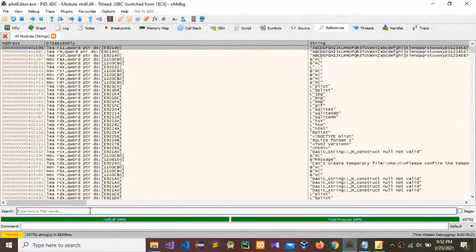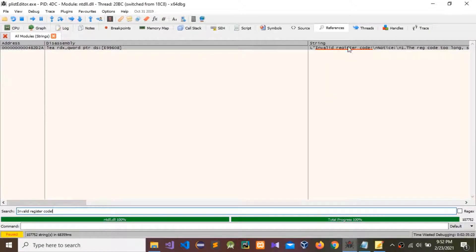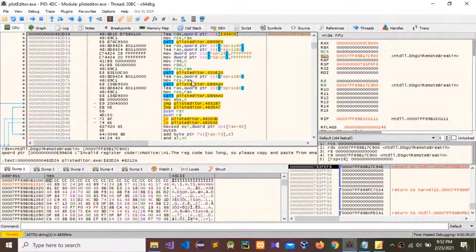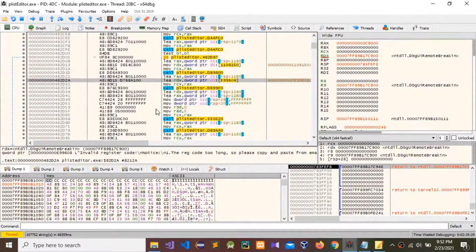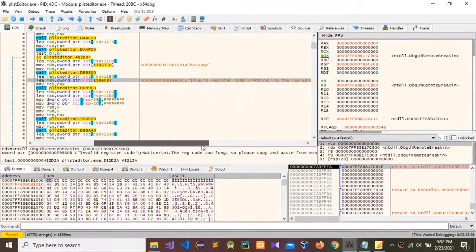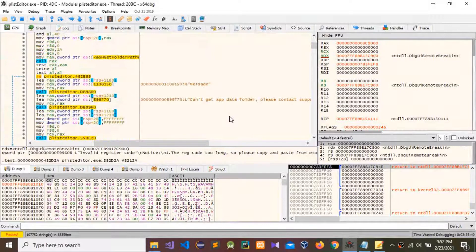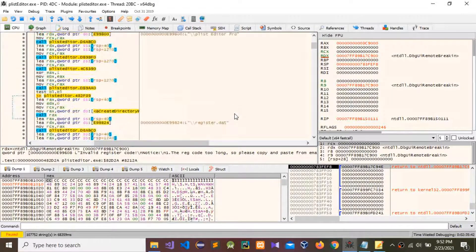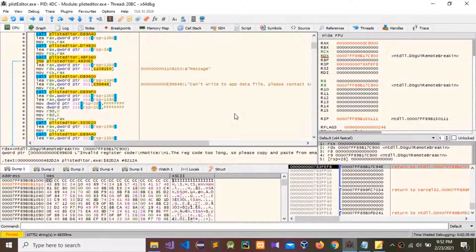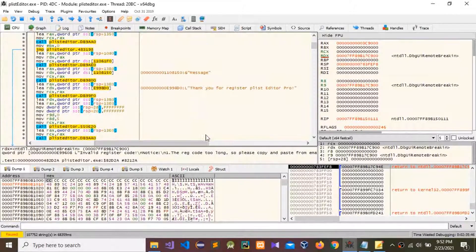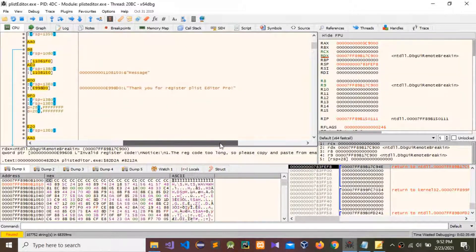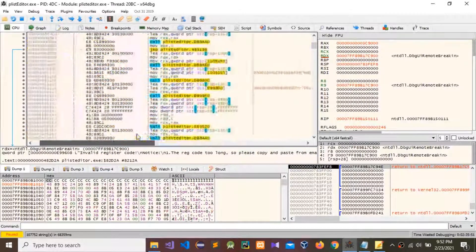Paste that error message in the search field. You can see that error message — double-click on it. You can see these details: this is the error message 'invalid register code'. Now scroll down and you can see the thank-you message: 'Thank you for registering PList Editor Pro'.